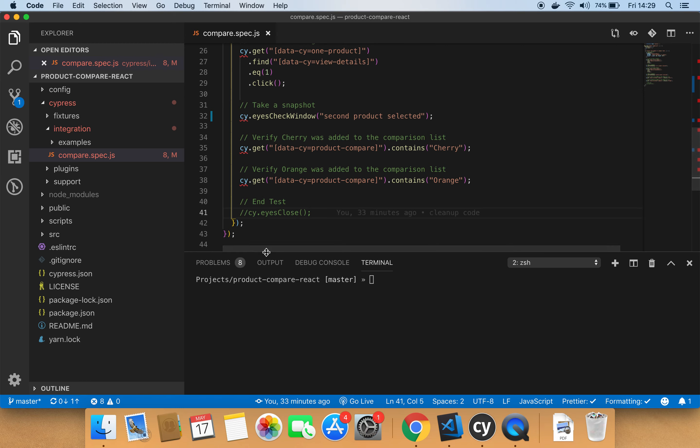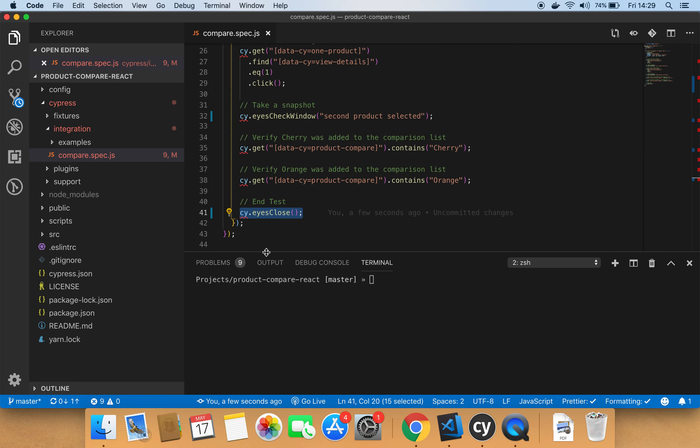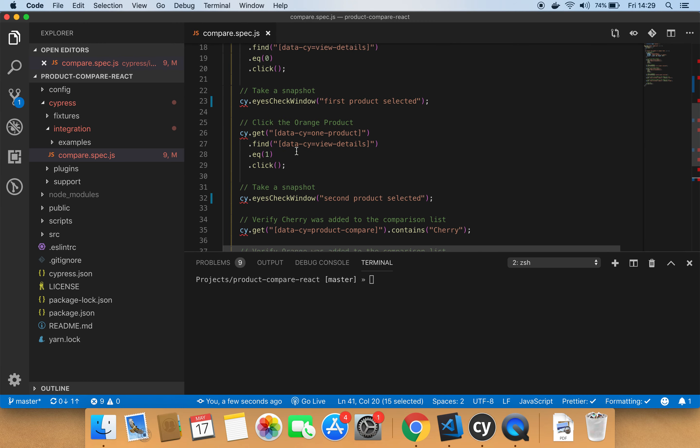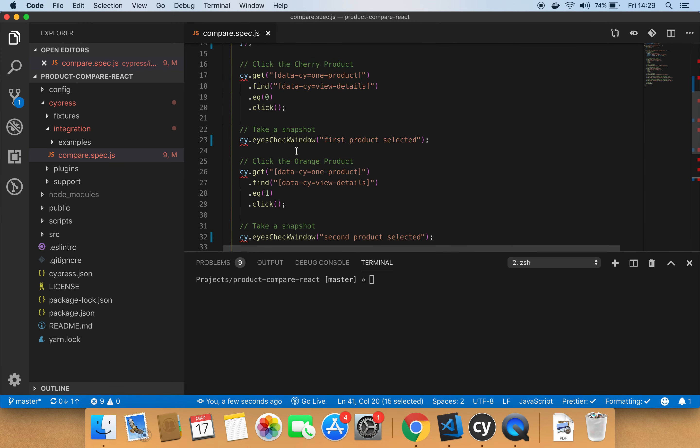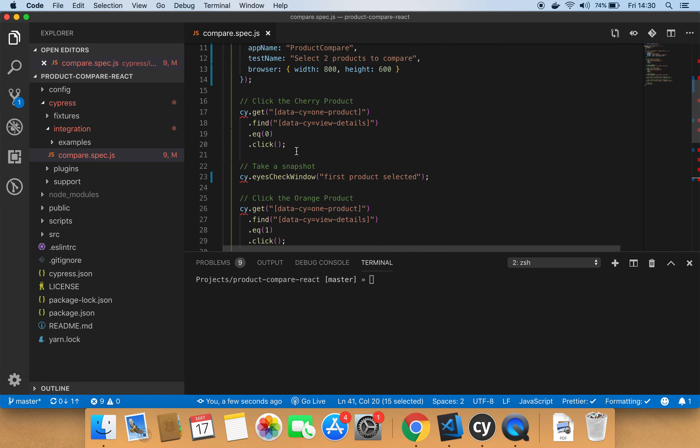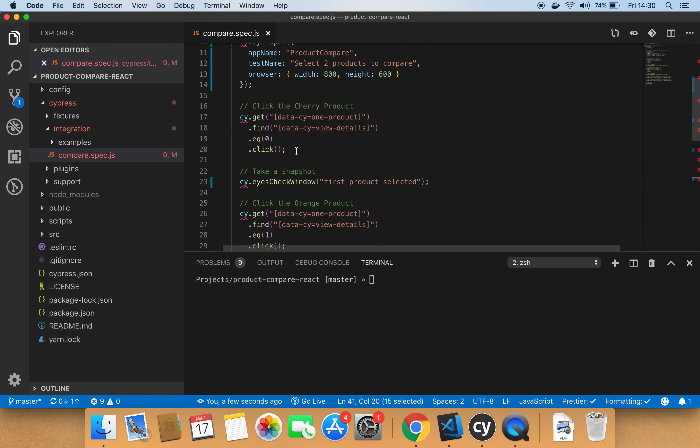And at the end of the test, you need to call the eyesClose to signal to Applitools that our test is done and you can start uploading all the DOM snapshots to the server. So you can see how easy it is and implicit to integrate Applitools with Cypress IO.